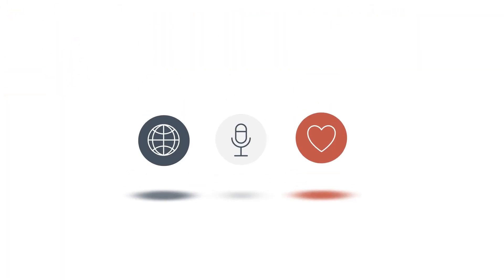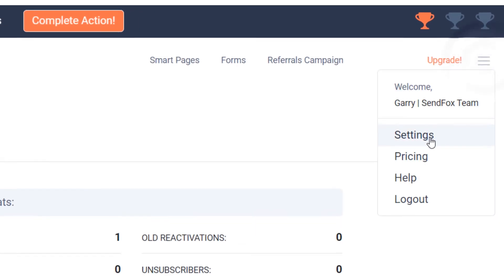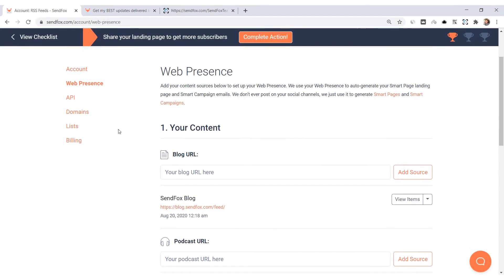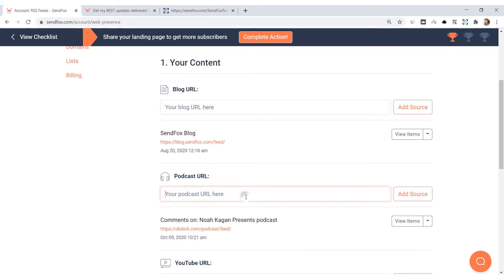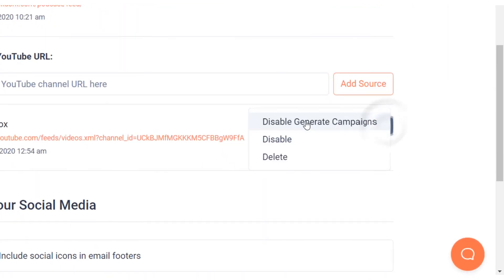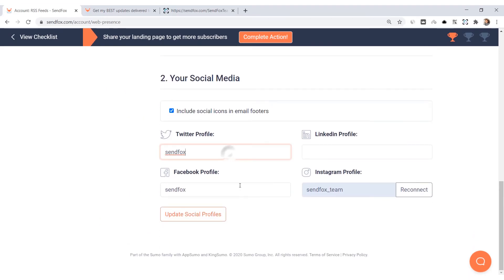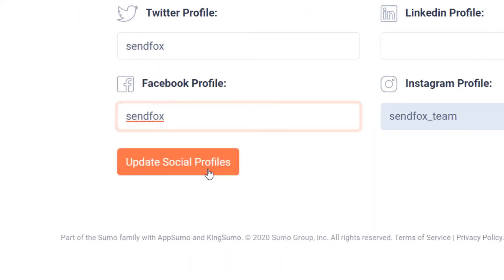So what about your blog, podcasts, and social media feeds? Your feed page, once active, will only add social media feeds if you have set up your web presence. Login to your SendFox account, click Settings, then click on Web Presence. Add your blog, podcast, and YouTube URL here — be sure to enable them. Scroll down to the bottom of the page and set up your social media accounts. Click 'Update Social Profiles' to save the changes.